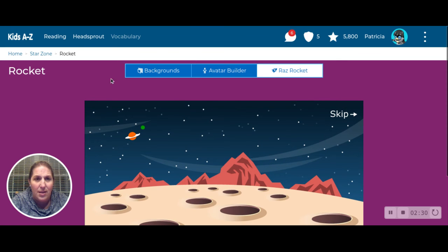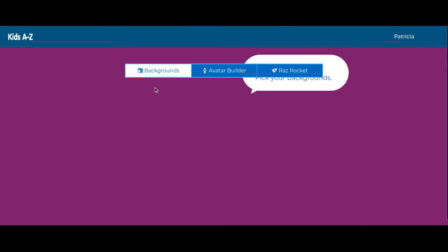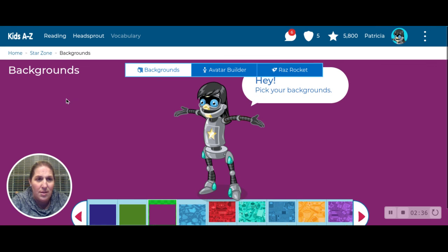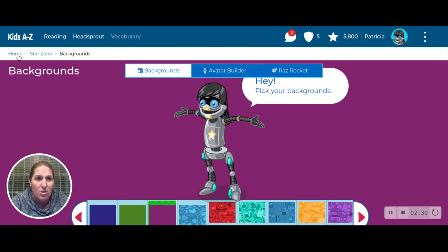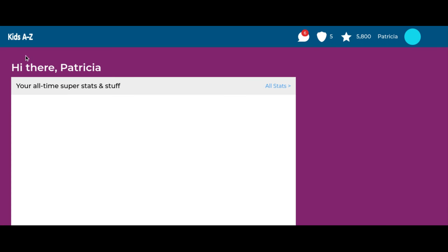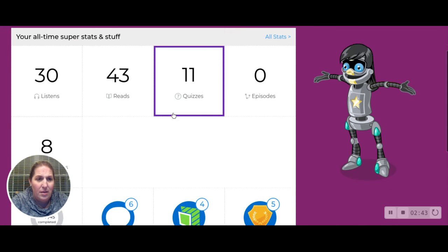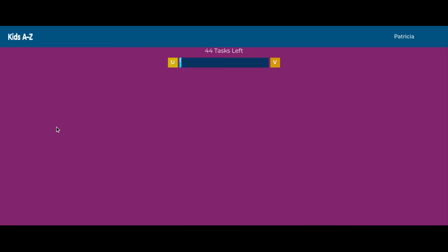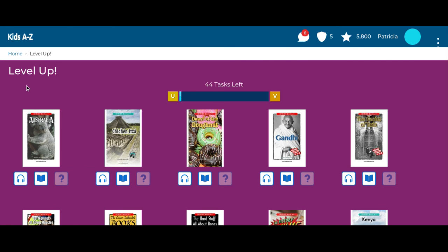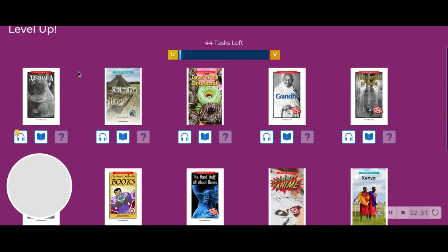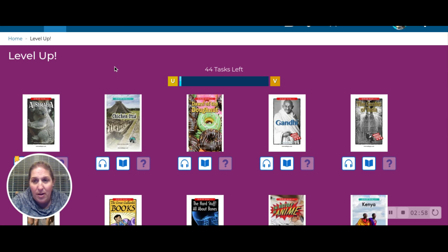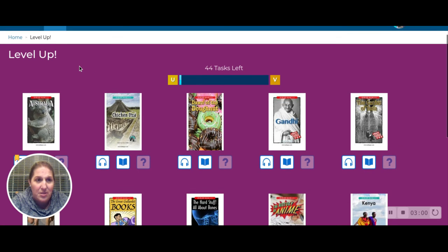There's a game here, you can change your backgrounds which has to do with your person. I don't want to change anything for Patricia. And I think it's here in Level Up — yes, Level Up is what we would consider a reading room.